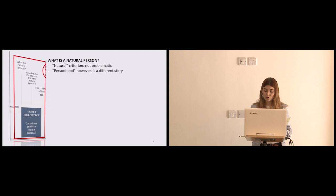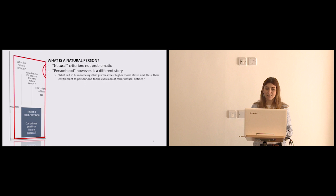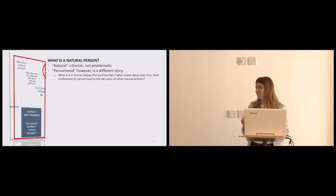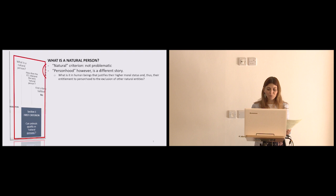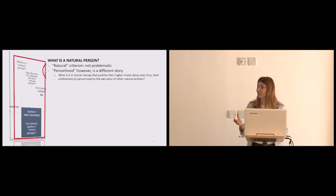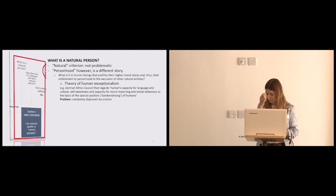And this is where things get a bit messy, because I'm trying to find a theory that would explain what is so unique in us, that we are entitled personhood to the detriment of others. And I found different theories, with which many of you will be familiar. I've picked two for the presentation. One is the theory of human exceptionalism, that basically says that we have such unique capabilities that, of course, we are different to other things, such as animals. And this is the theory spoused, for example, by the German Ethics Council, that regards humans' capacity for language and culture, self-awareness, and capacity for moral reasoning and moral behaviour as the basis of our special position.